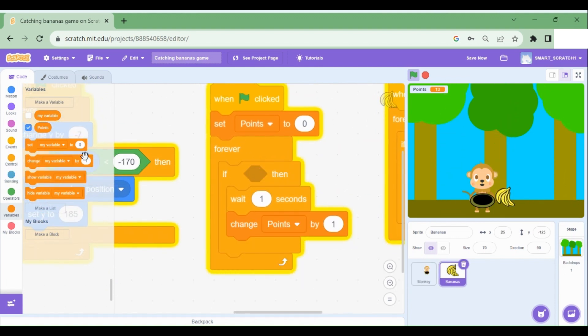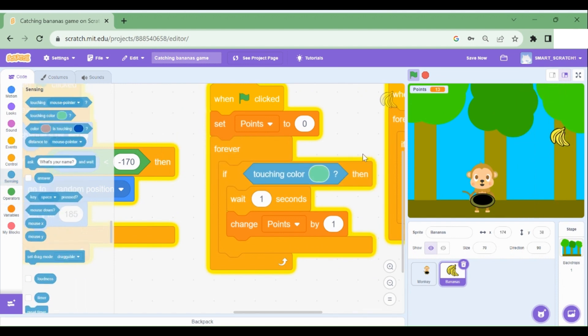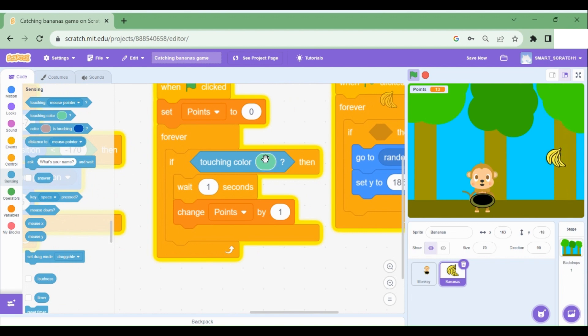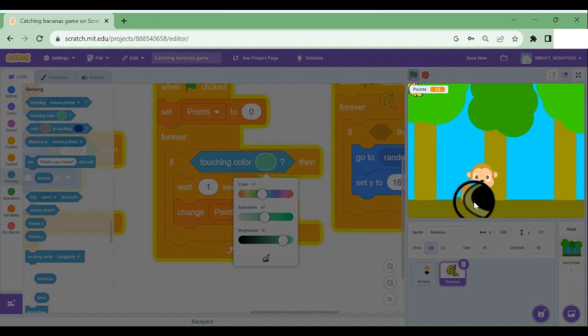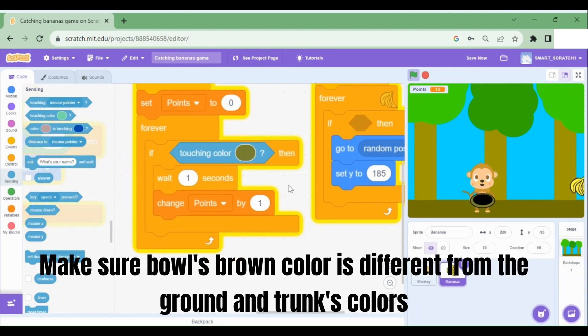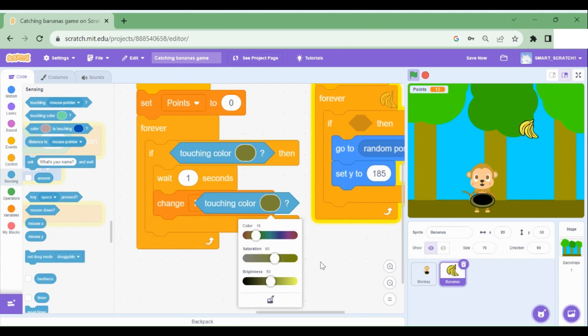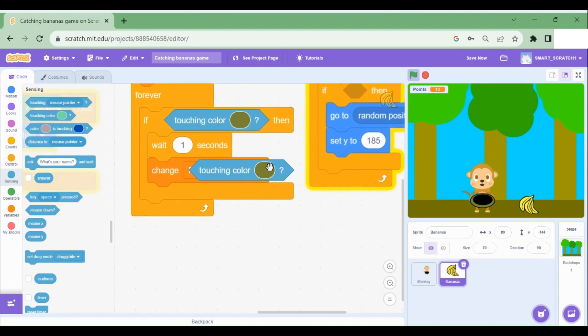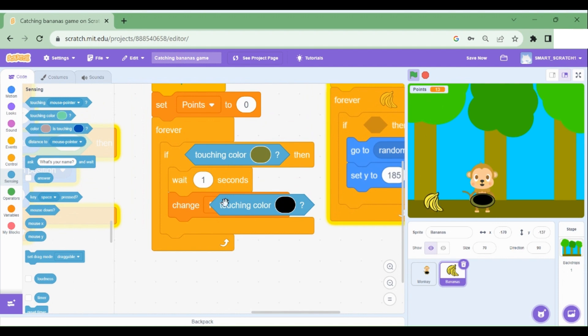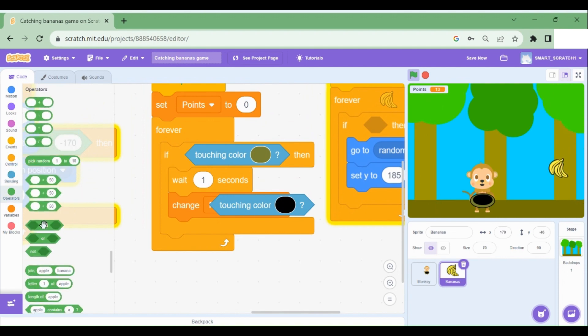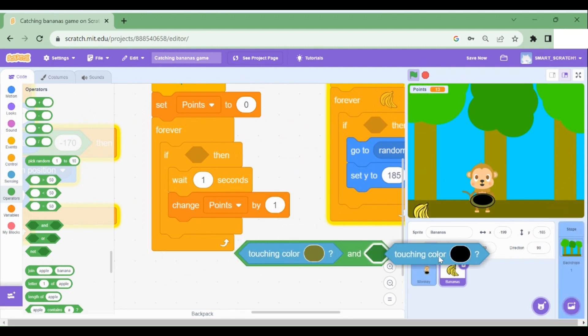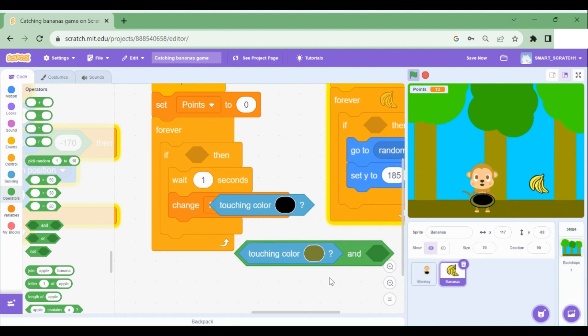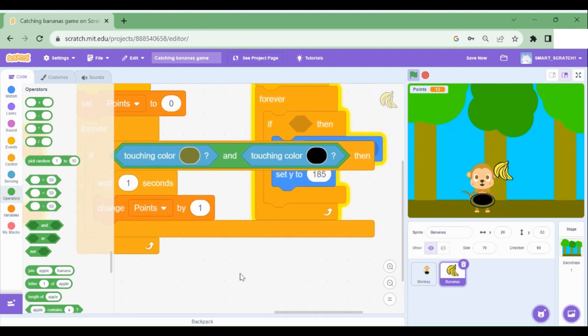Instead, we should go to sensing and drag touching color. And what I'm going to do is I'm going to select this color and select this symbol and select the bowl color, this brownish color. And what if it touches the black color? So let's just copy paste this again and select the symbol and select the black color as well.